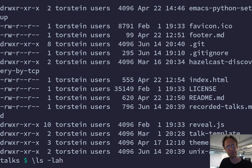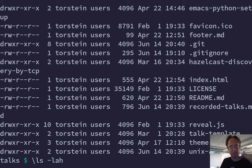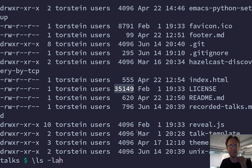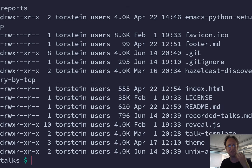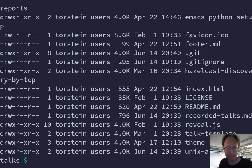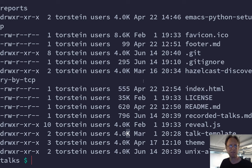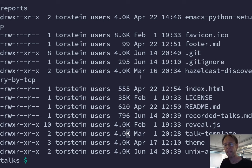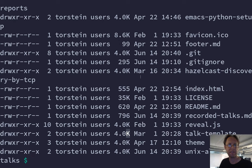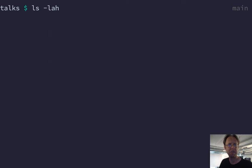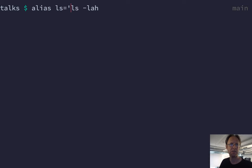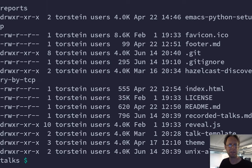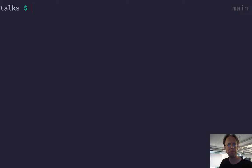If you want to have human sizes instead of these bytes, you can do dash h for human size and then you get kilobytes here and megabytes and gigabyte markers. And instead of typing all of that every time, you can instead say alias ls equals that full command. And then whenever you type ls, you get the full thing.